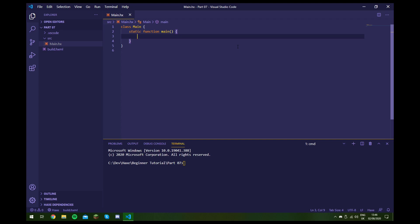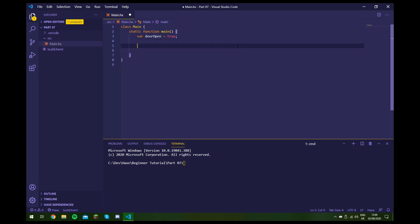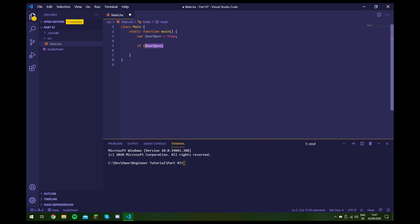Let's have a look at an example from the previous video where we had a variable called doorOpen, and we'll just set this to true for now. If the door is open, we want to tell the user the door is open. We do that by writing 'if' then normal brackets, and inside we put a variable or an expression or anything that evaluates to a boolean — so we'll put in doorOpen. This part is called the condition, and if it's true then the following code will be executed, and if it's not then it won't.